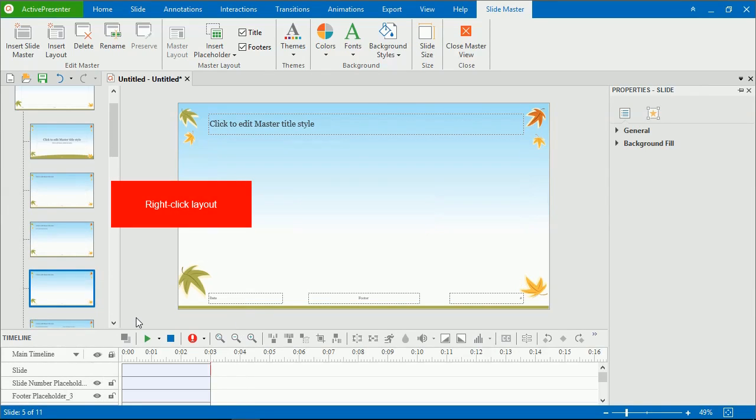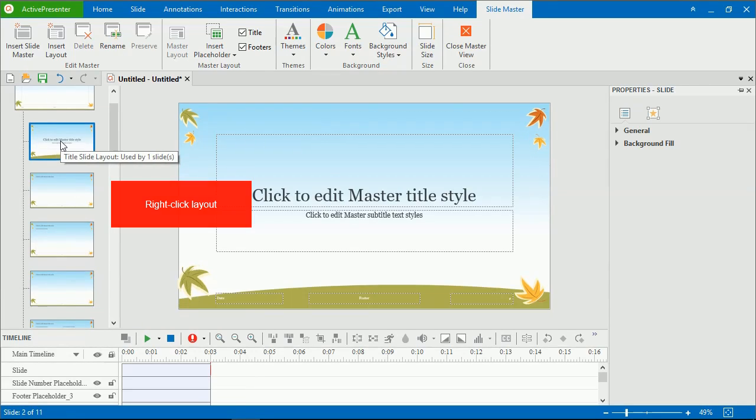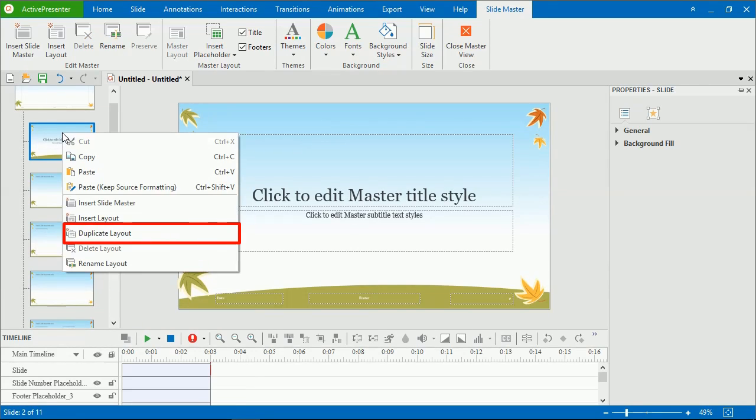To duplicate SlideMasters and layout, simply right-click it and select Duplicate Master, Duplicate Layout in the context menu.